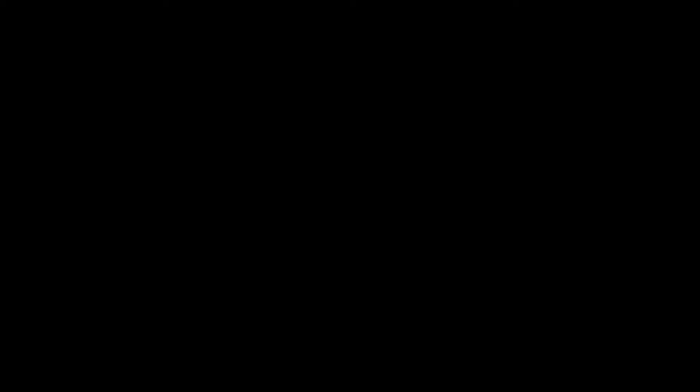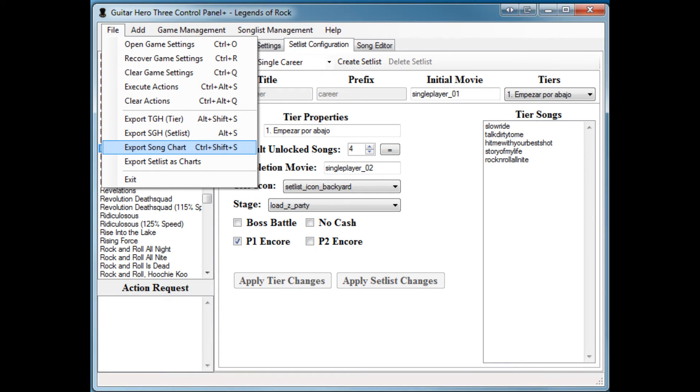The next new feature is you can now export a song as a chart file. To do that, on the left-hand side of GHTCP, you want to select the song you want to export. Go to File, and if you go to Export Song Chart, now the new top option is Chart File. This allows for easy exporting of songs to send to friends or something like that.